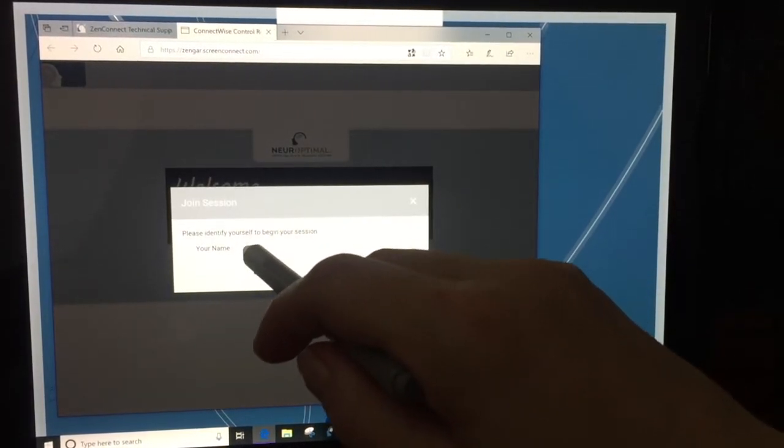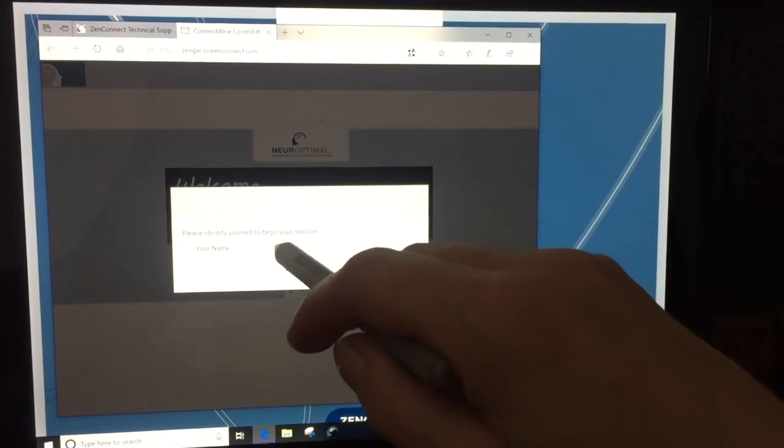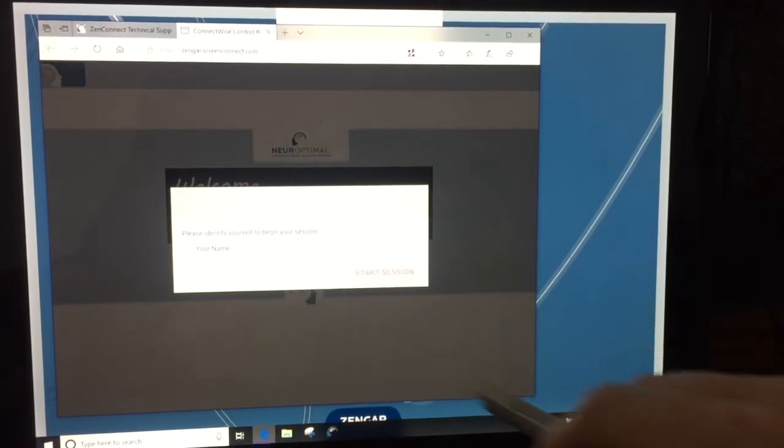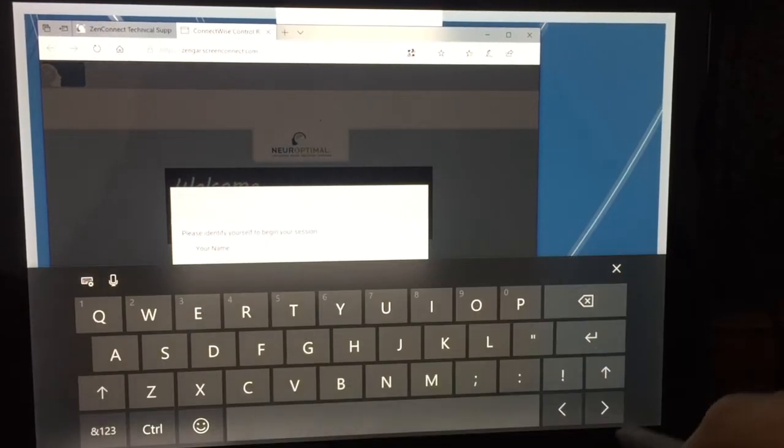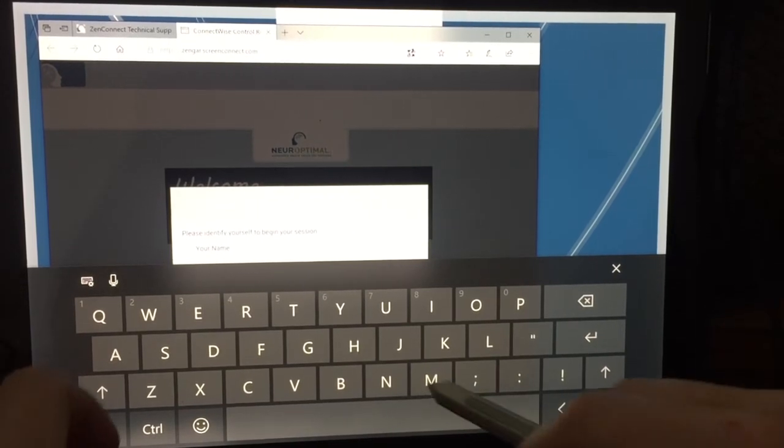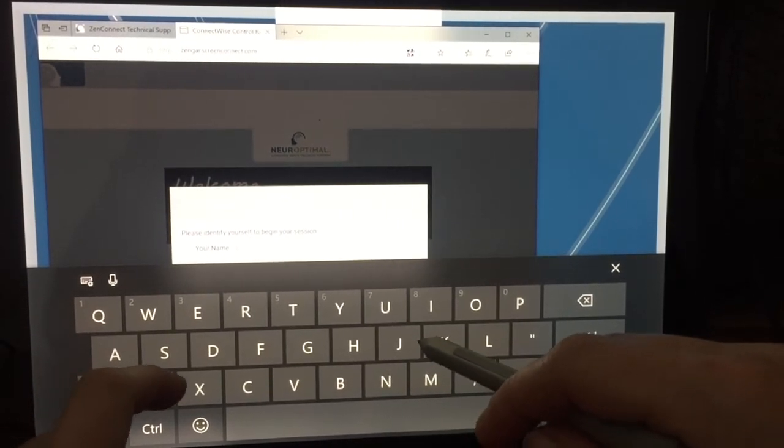Here you need to enter your name, and you would enter your name by clicking on the lower right corner on the keyboard there.